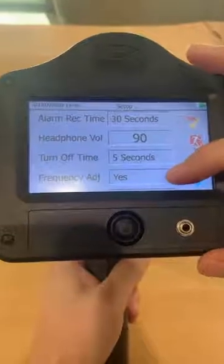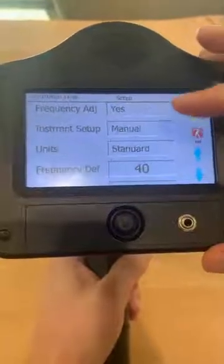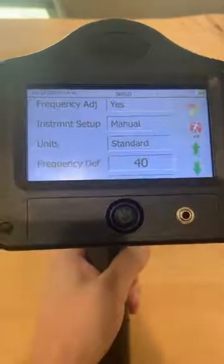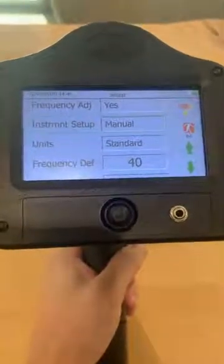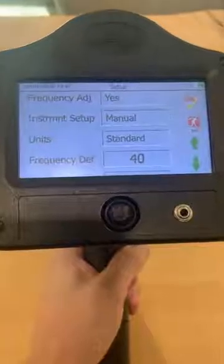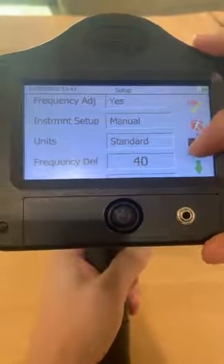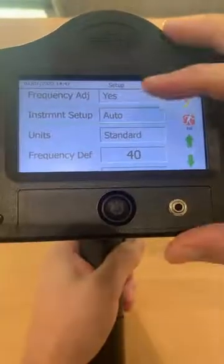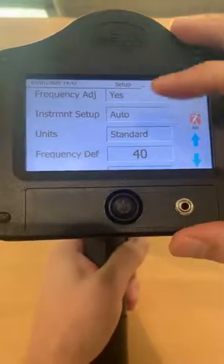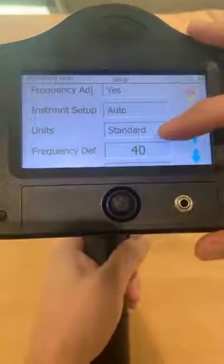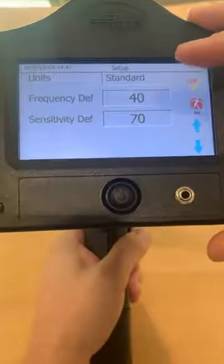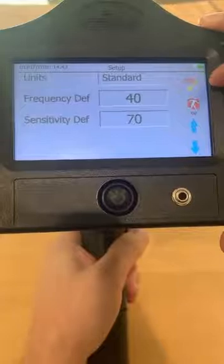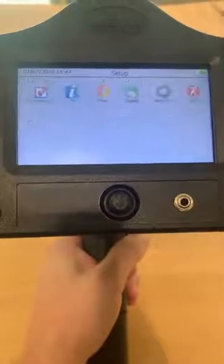Do you want to have the ability to adjust your frequency? Instrument setup — it's important to have your instrument in manual mode when trying to establish baselines. Whenever you have established those baselines, you want to come in and select auto for this setting. For units, we have standard or metric. And lastly, we have frequency default and sensitivity default. To go back, just hit exit.